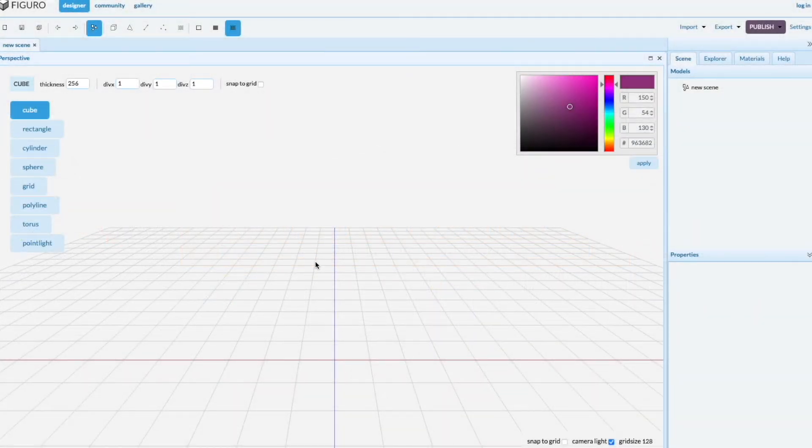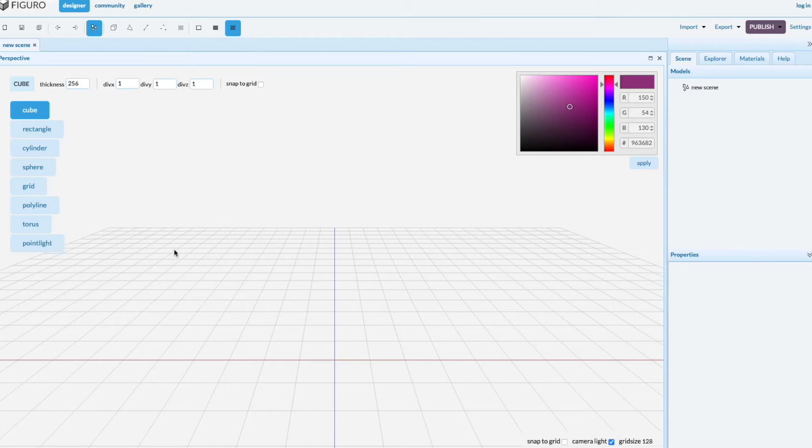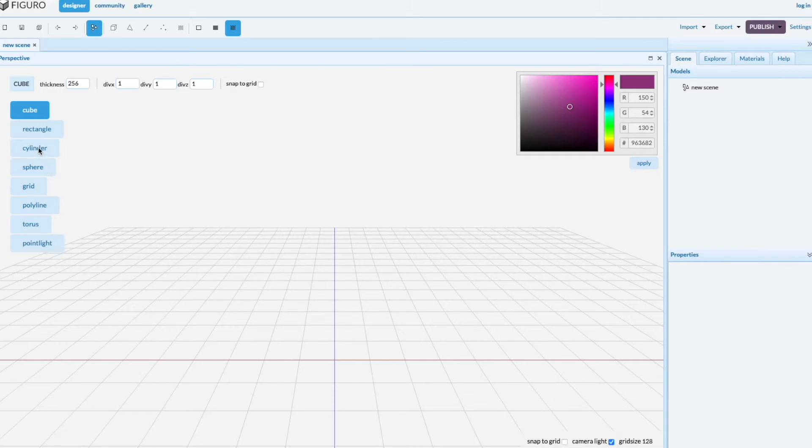Welcome! Today I'm going to show you how to make pyramids in Figaro. As you can see, pyramids are not in the list of predefined objects, but they're easy to create.